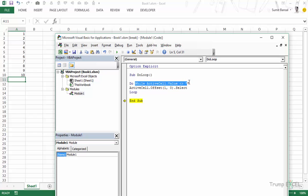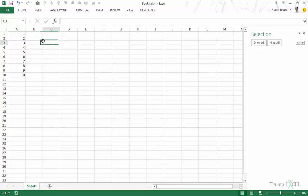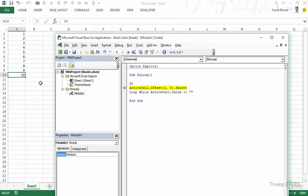Now let's copy the statement and put the condition with Loop instead of with Do. The difference is that when the condition is with Loop, the statement executes at least once. If you run this code, it comes to Do — there is no condition — so it executes the statement first, and then the condition is checked. Earlier it would first check the condition, then go to the statement if true, else exit the loop.